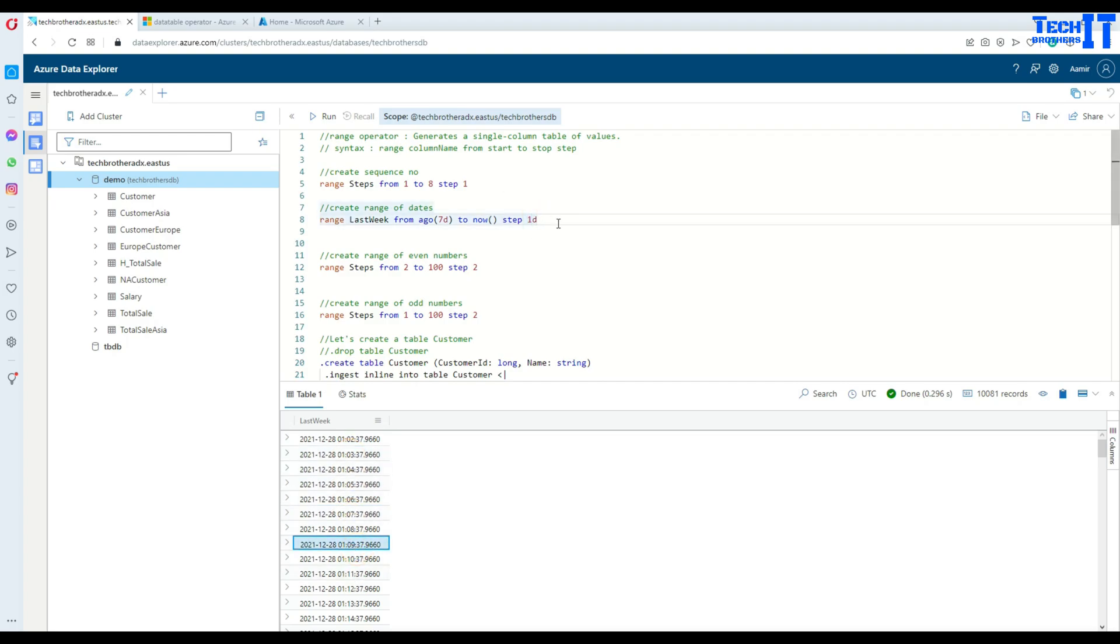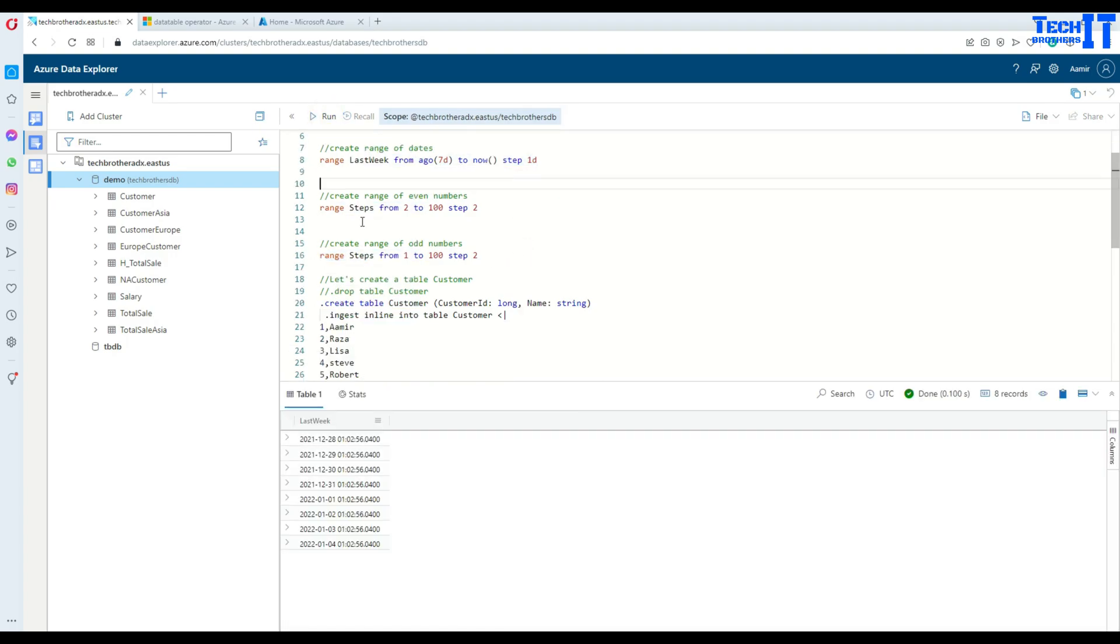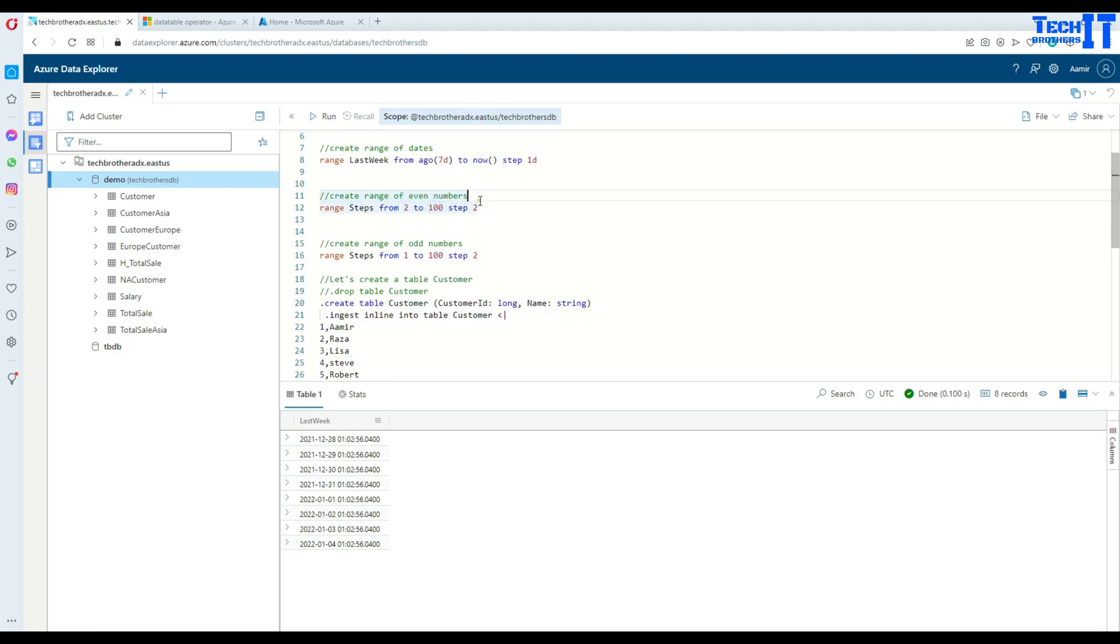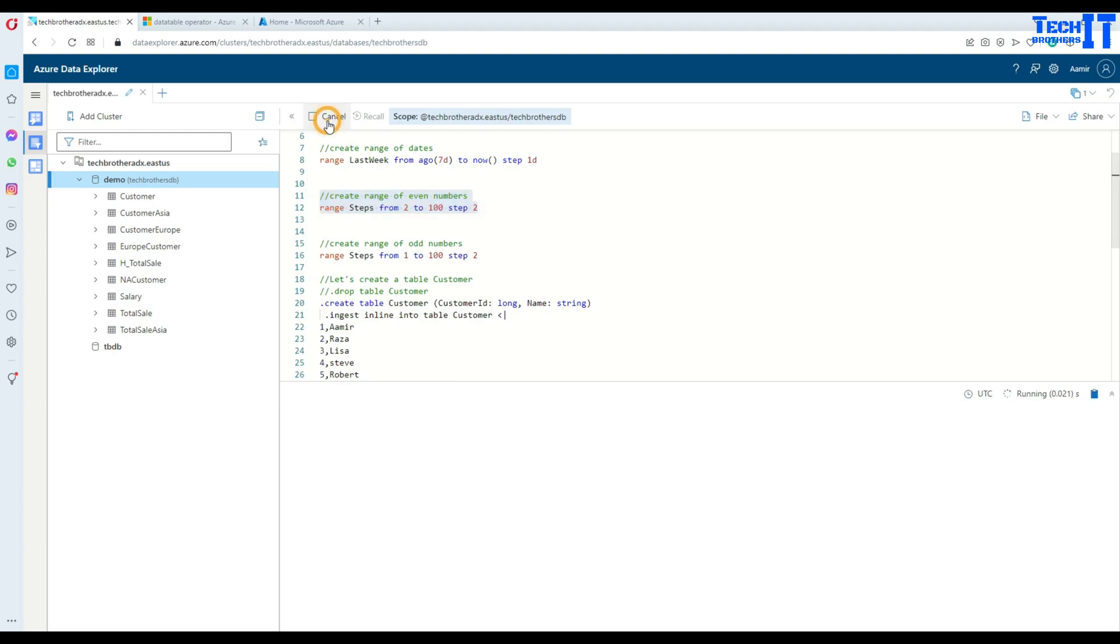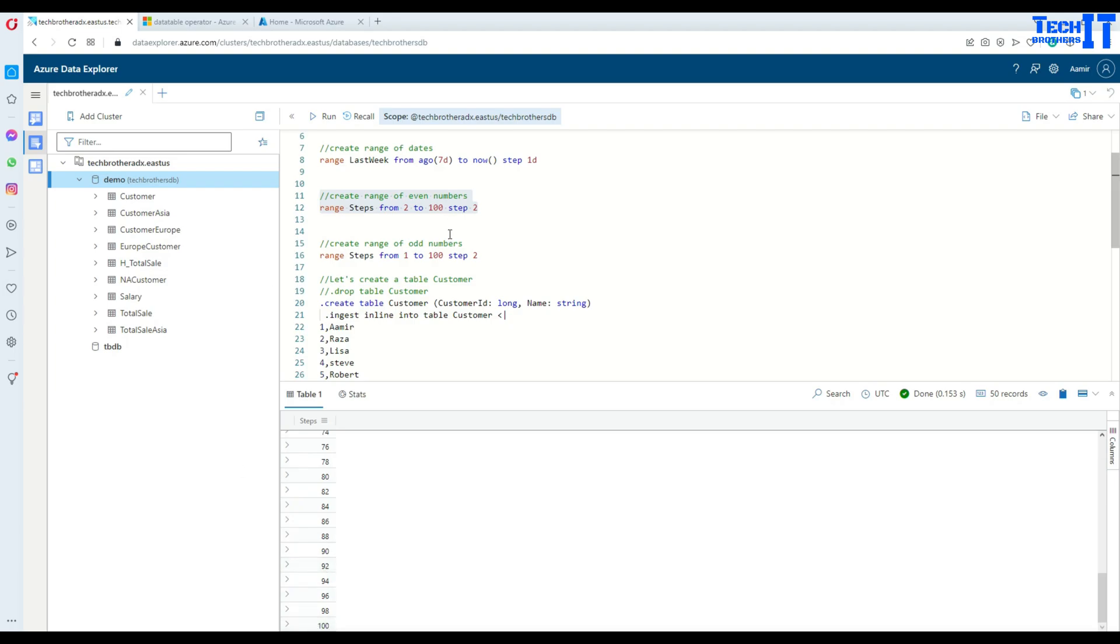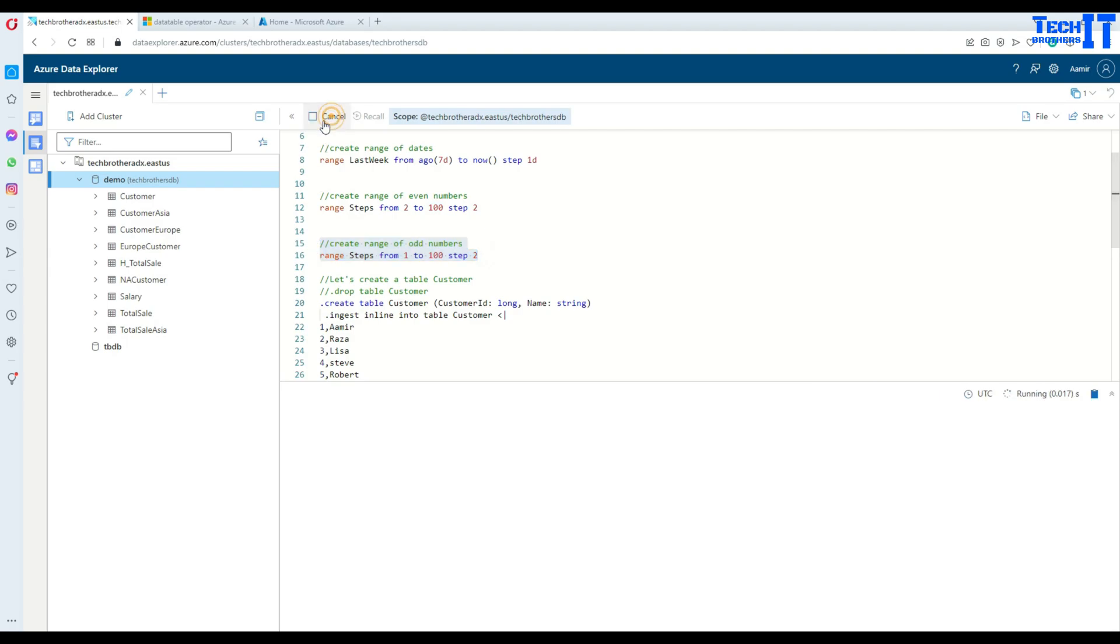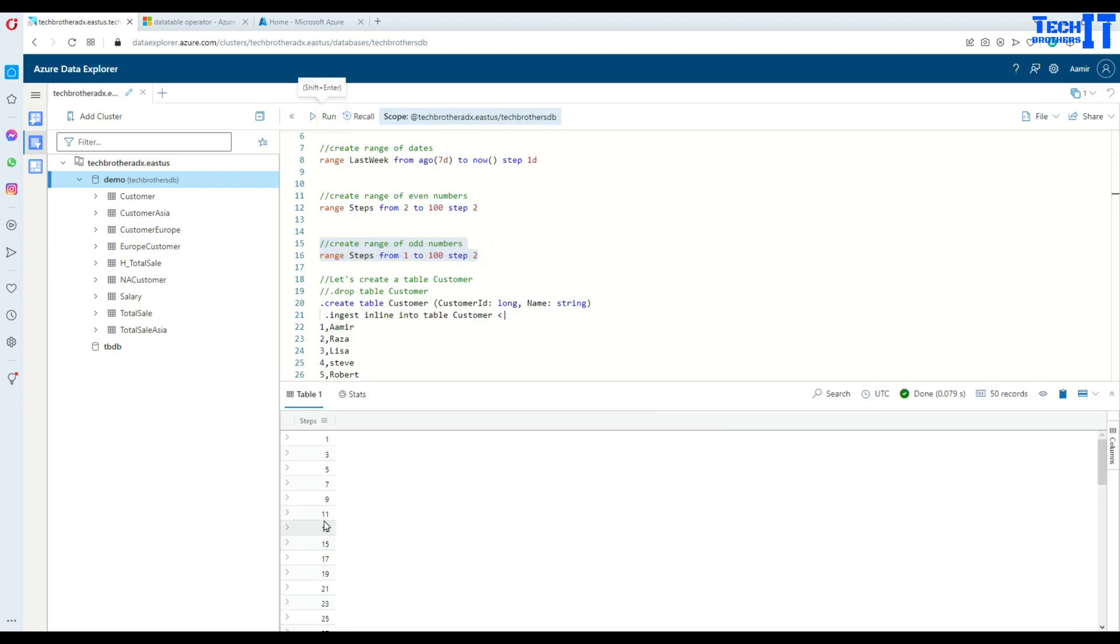Now if we want to create just even numbers, let's say we want to start from two and go to thousand by step two, and this is going to create a range of numbers those are even numbers for us, starting with two and ending with hundred. Same way if we want to create odd numbers, you will start with one and add step by two and end with hundred. So it's not going to create hundred for you because hundred is not an odd number, so it goes 99 and then that's it.